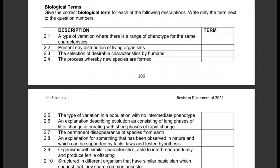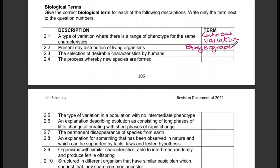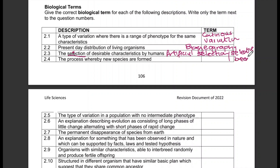Question 2.1: A type of variation where there is a range of phenotype for the same characteristic — that is continuous variation. Present-day distribution of living organisms — that is biogeography. The selection of desirable characteristics by humans — that is artificial selection, or you could also say selective breeding, which is also correct.